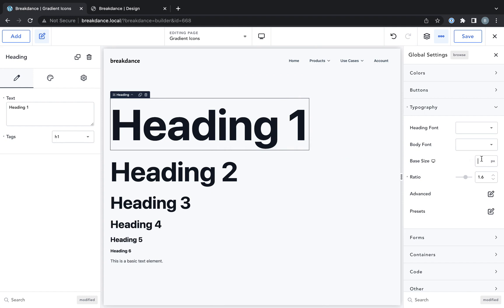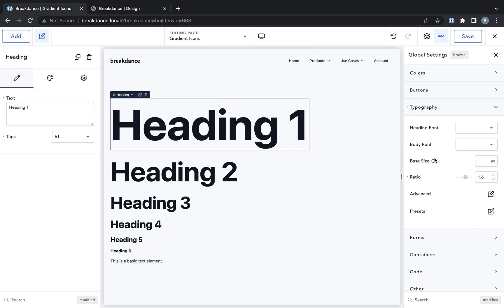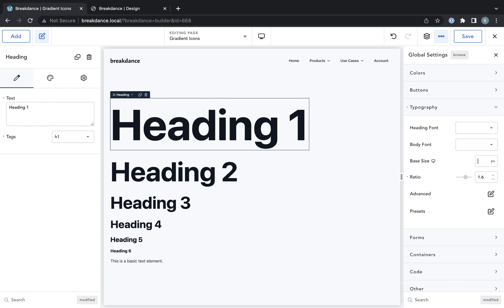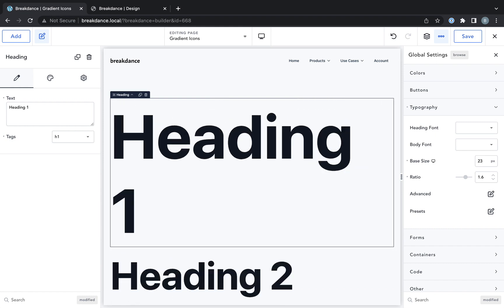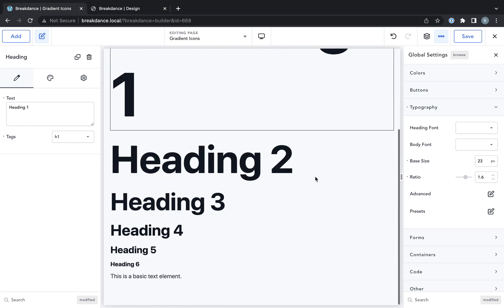Now you can change the base size as well. The base size is the size the body text is by default, and that's also responsive. So you could make that say 20 pixels or 23 pixels on desktop. We should probably turn down our ratio if we make it that big on desktop.